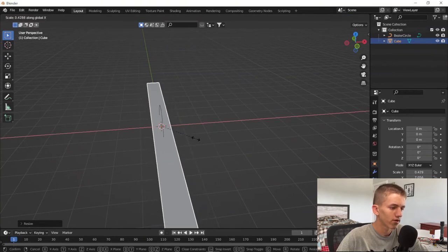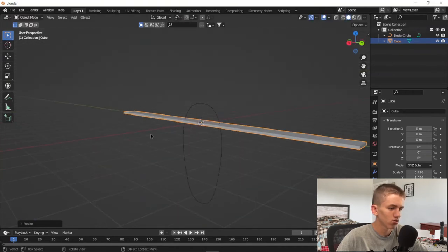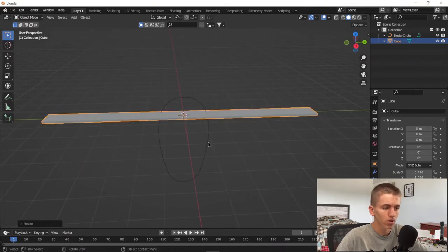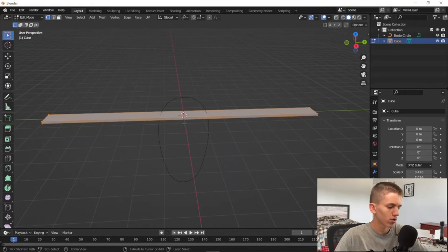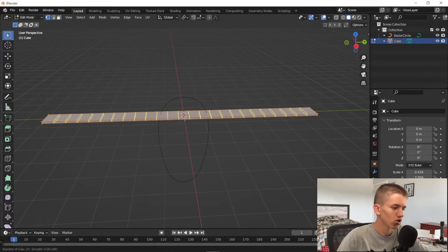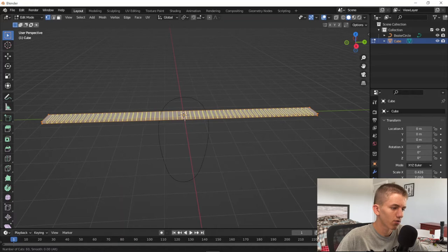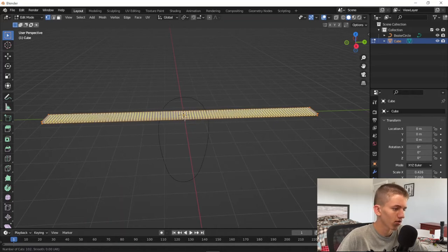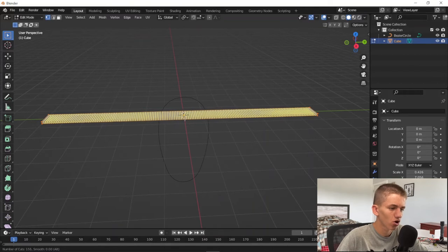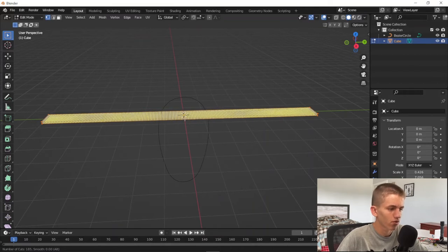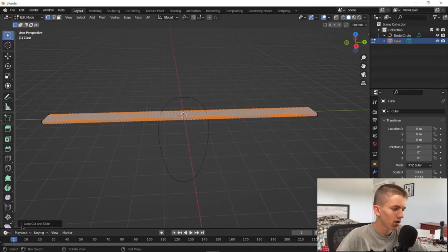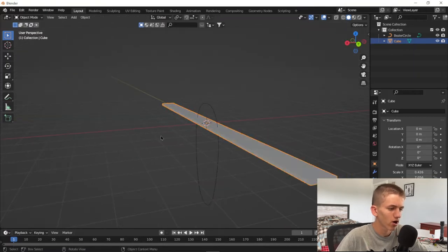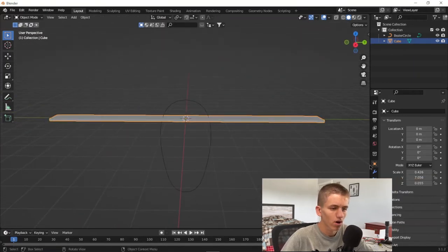This is a very important part, so you want to listen. Go into Tab, then press Ctrl R and just add in a bunch of loop cuts. The more loop cuts the better. I'm just going to add in probably around 200 or something, but I'm just going to keep scrolling up with my wheel. Then left click, then right click immediately. Then we're going to go to this little menu and I added 185 loop cuts, not too bad.